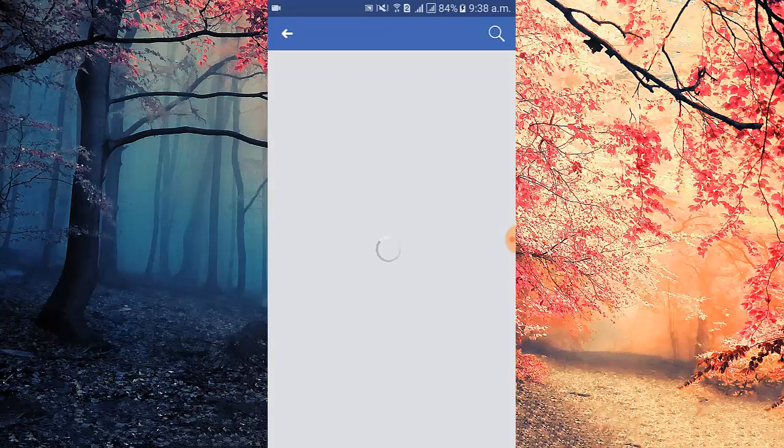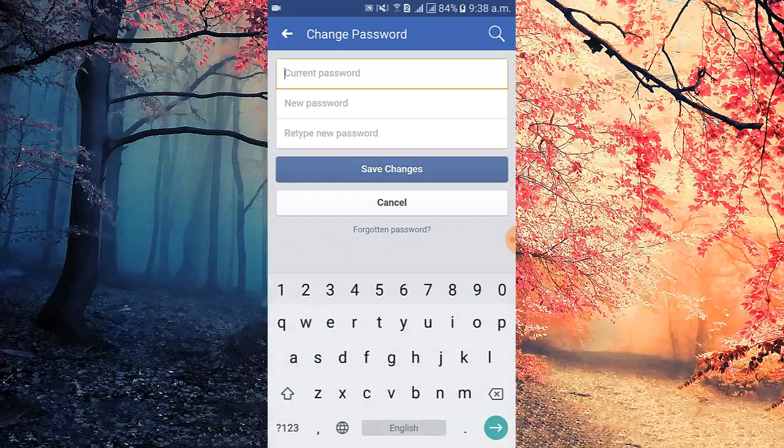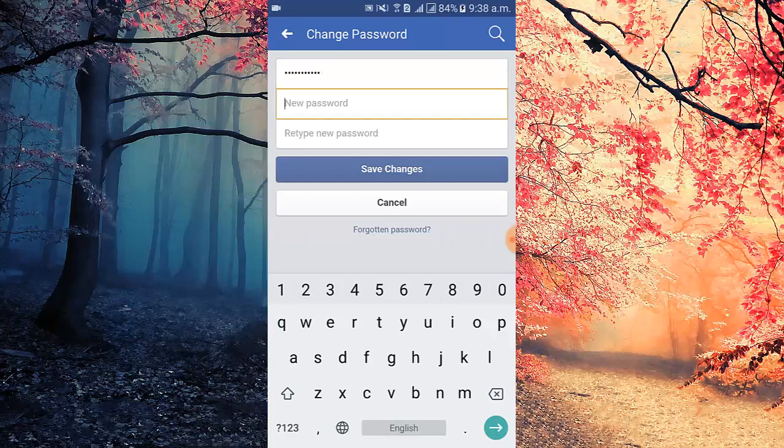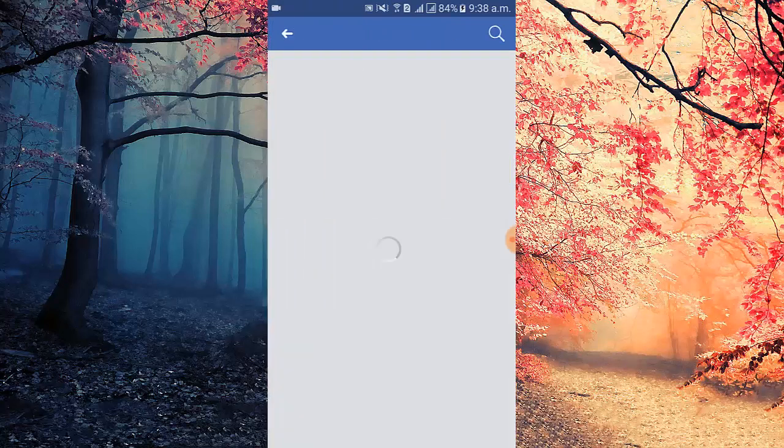You can see the change password screen is open. Now in the first box I put my current Facebook password. In the second box I put my new password to change it. Then again I tap new password, then tap save changes.